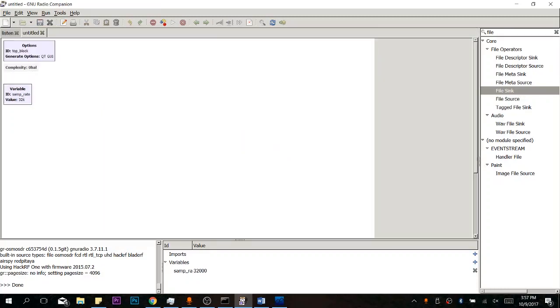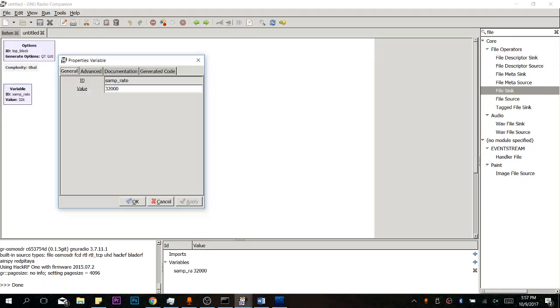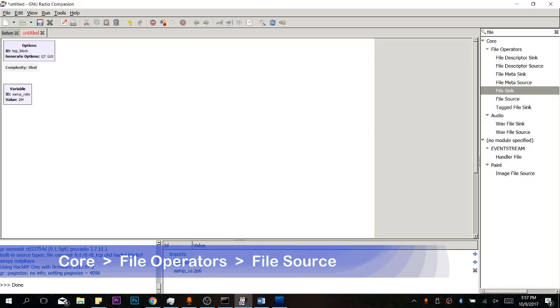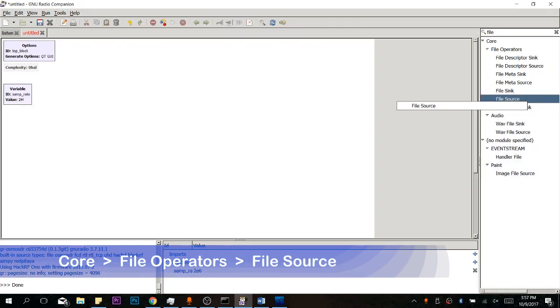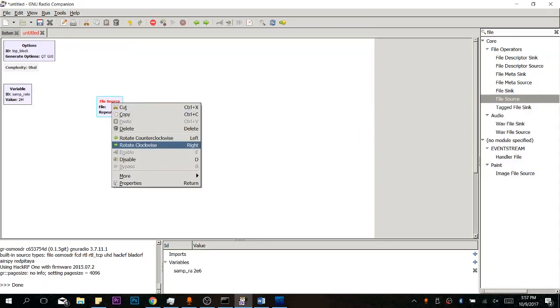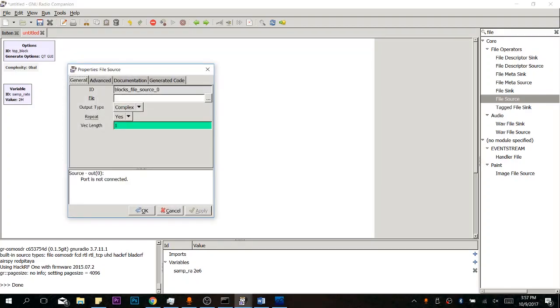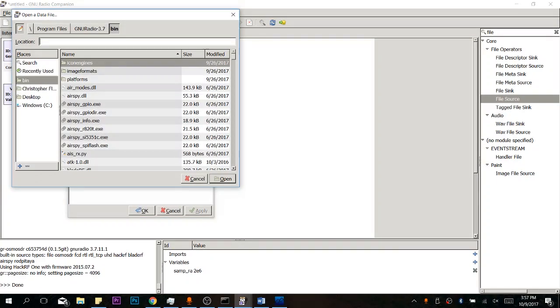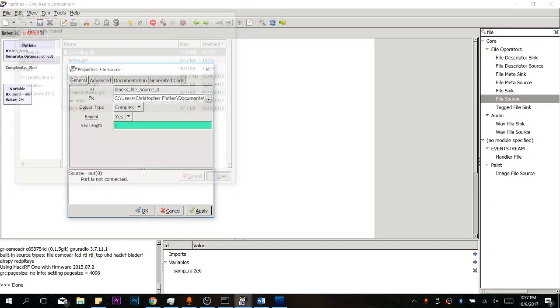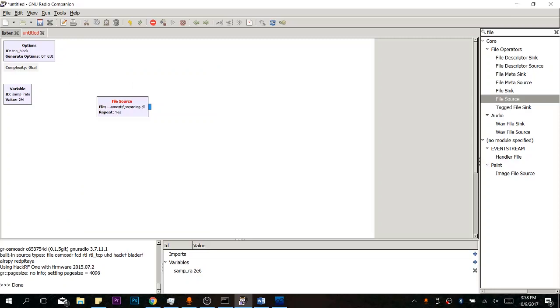Let's create a new file here. Same thing we did before. We're going to change our sample rate. Let's make this 2 million. And now we're going to do the exact opposite. So we're going to start with a file source. So our file source, let's specify where we saved that file before. That would be our recording.dll right there. Let's apply and OK.